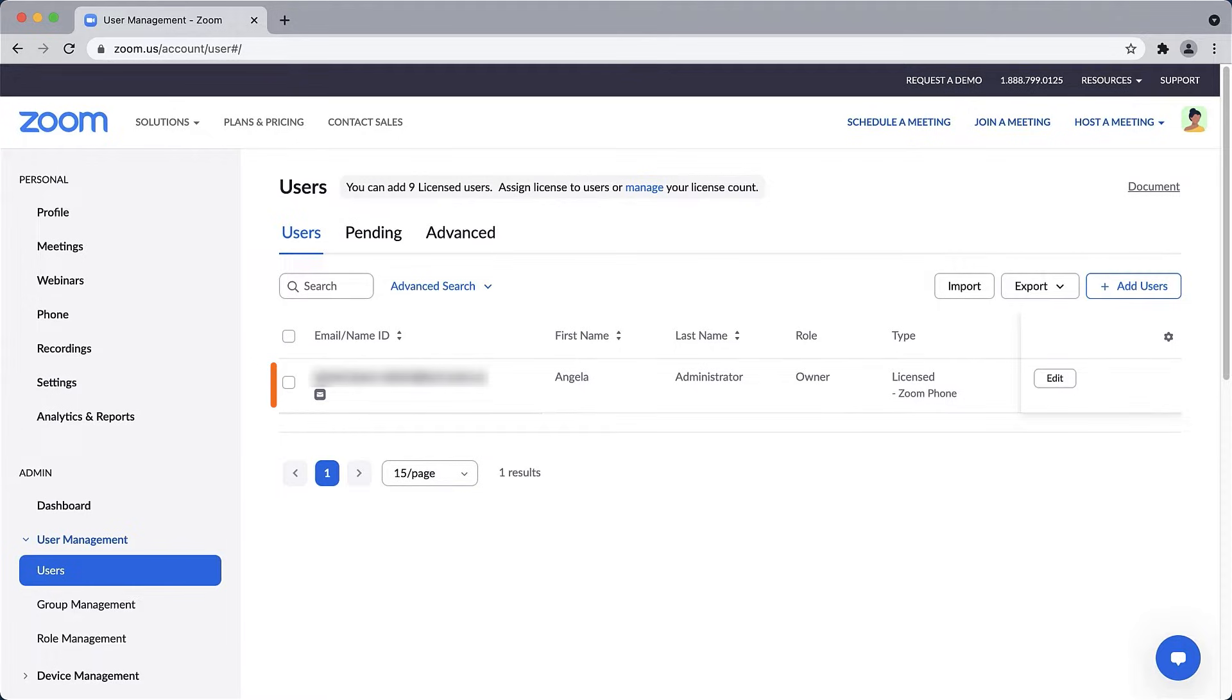But right now, this Zoom account only shows a single user, so let's get accounts set up for additional team members.